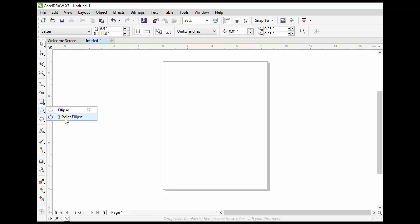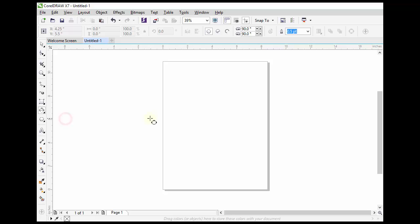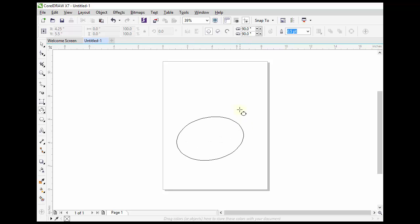The three point ellipse tool allows you to define the baseline. Click on the starting point, drag your mouse, and release the mouse button where you want to finish the baseline. Then move your mouse.